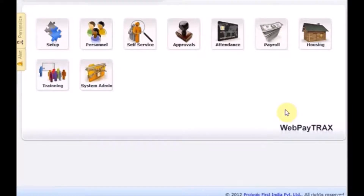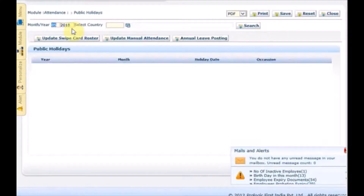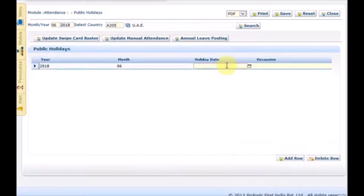Part one: posting of public holiday from the attendance module. Go to Public Holidays, adjust the month and year of the public holiday, type the country, then click Search.